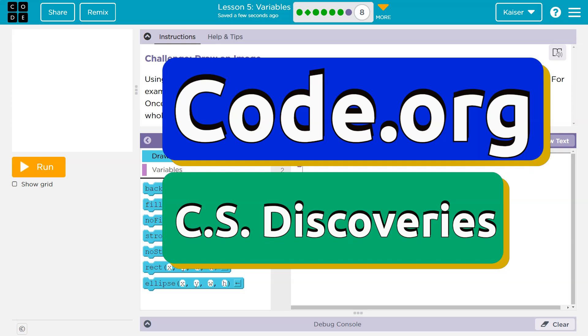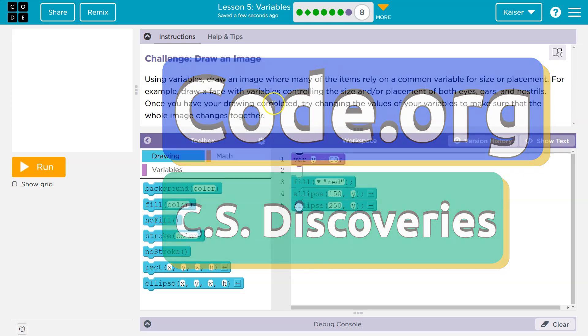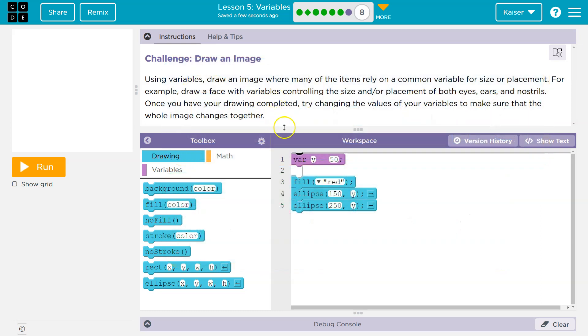This is code.org. We're working on the challenge 'Draw an Image.' Using variables, draw an image where many of the items rely on common variables for size or placement. For example, draw a face with variables controlling the size and or placement of the eyes, ears, and nostrils.